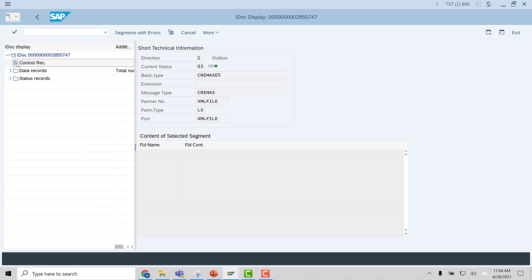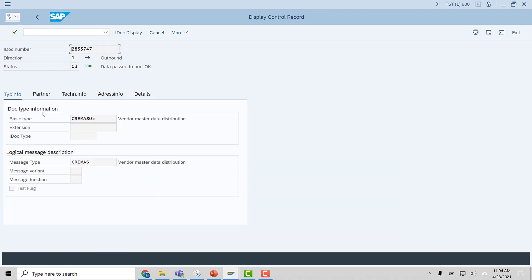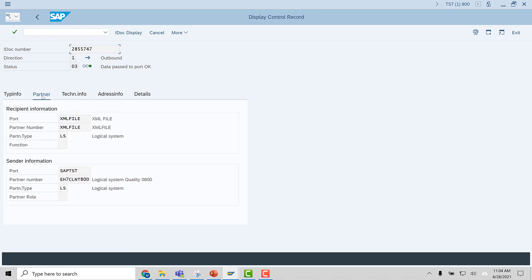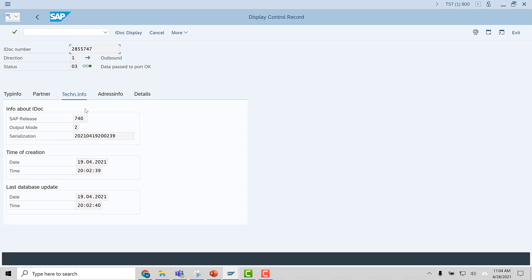Control records — let's double-click and see the control record. The basic type IDOC type is CREMAS; 05 is the version, that is the latest version. For the partner, you have the sender system SAP TST and the partner number. All this we will be setting up in SAP later. And then there is some technical information here.